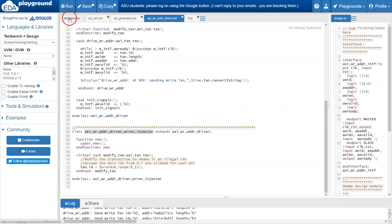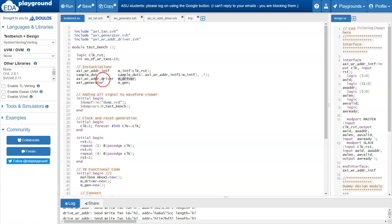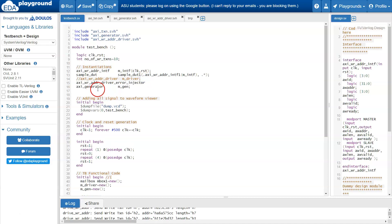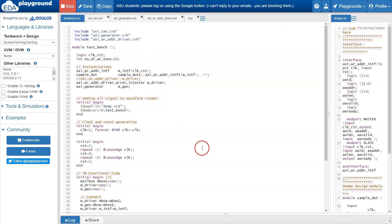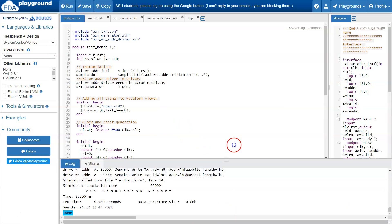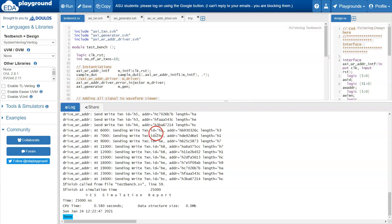In the main testbench code, instead of using the base class AXI write address driver, you use the extended class. If you just change MDriver to type AXI write address driver error injector, without touching any other part of the code, it will always send error transactions. Running the program, you can see that all transaction IDs are greater than 7, which are the error transactions in this example.